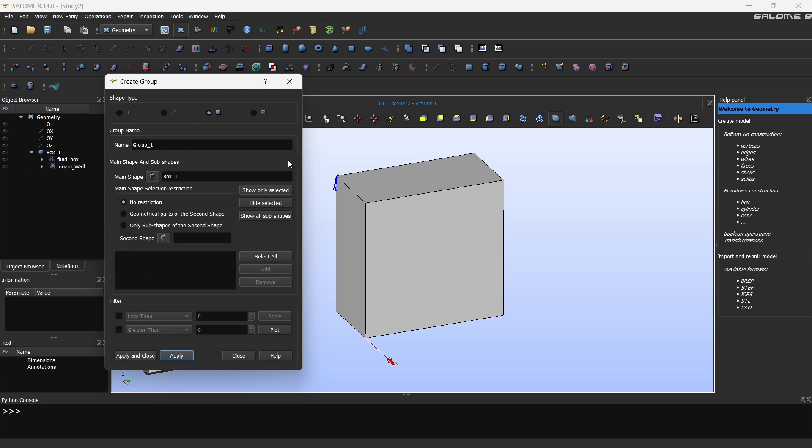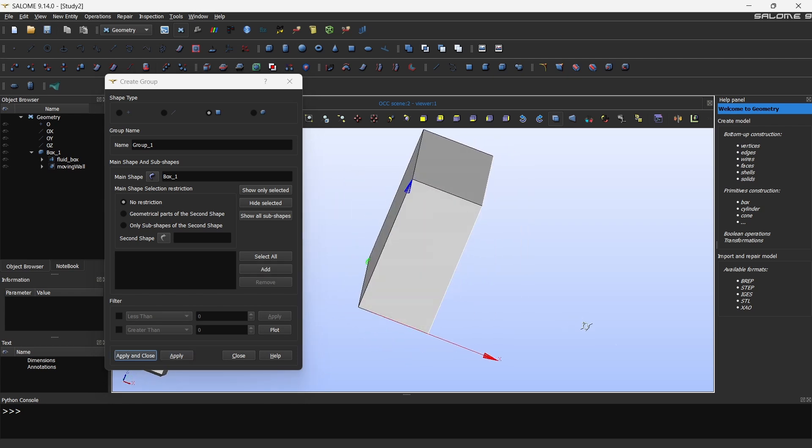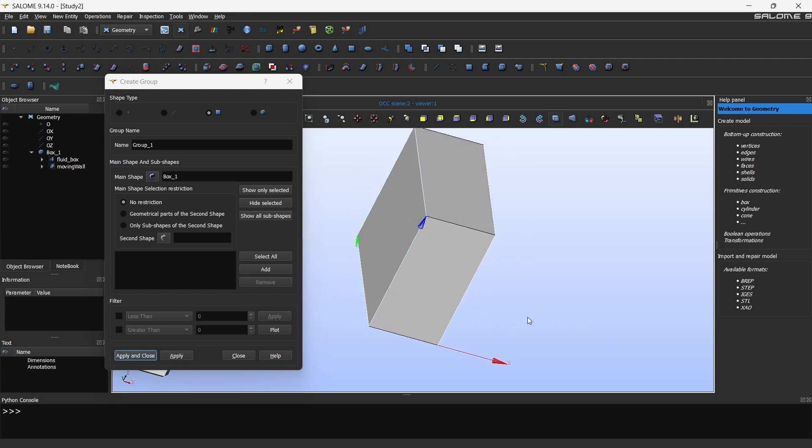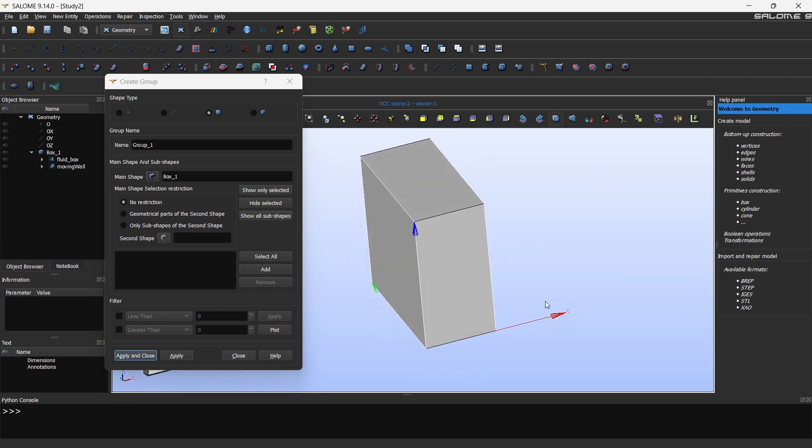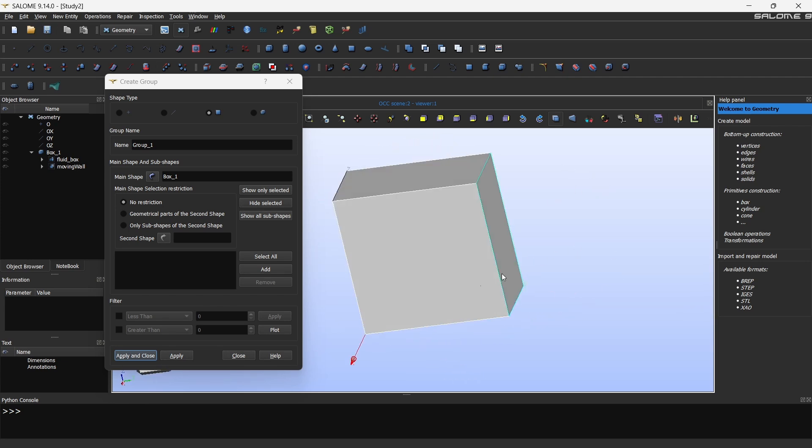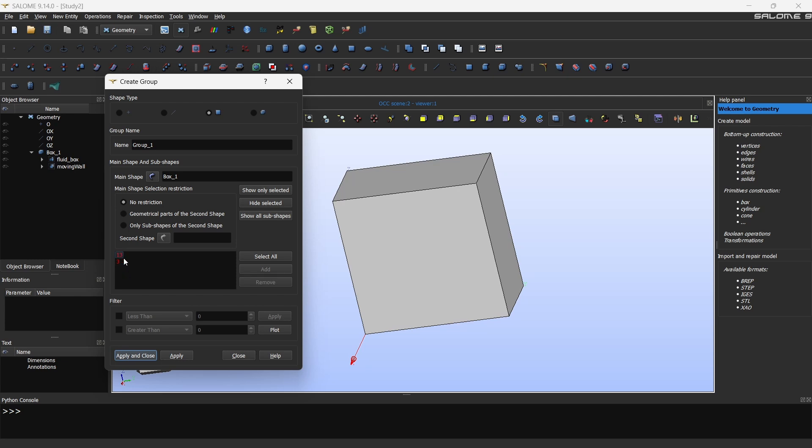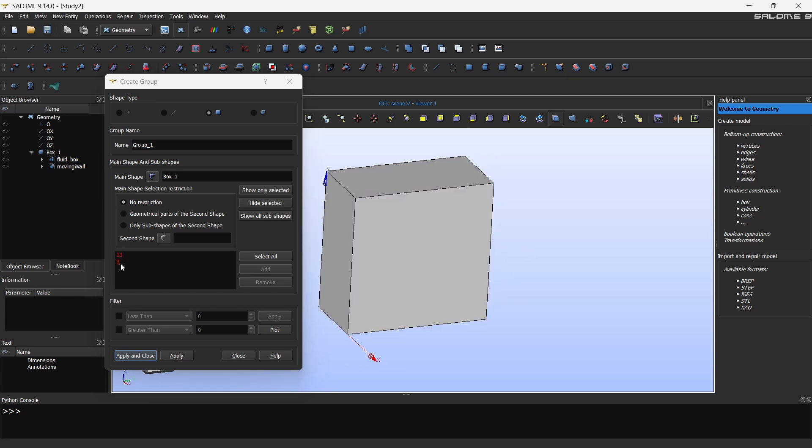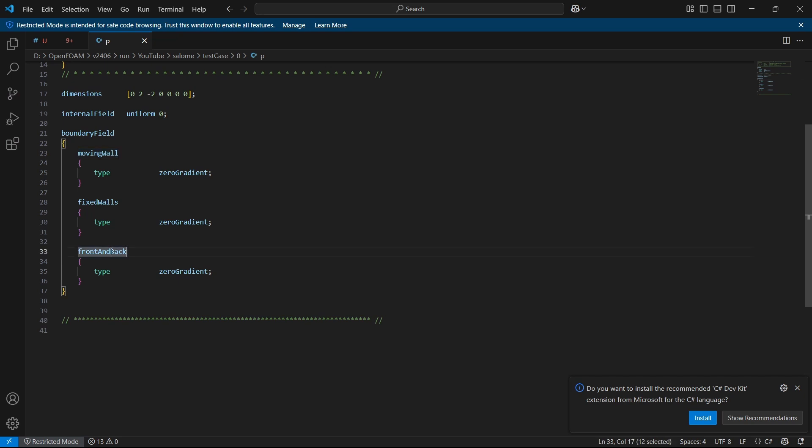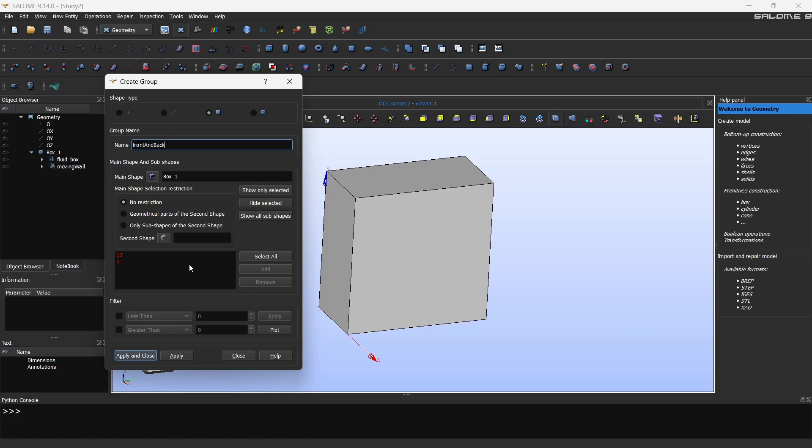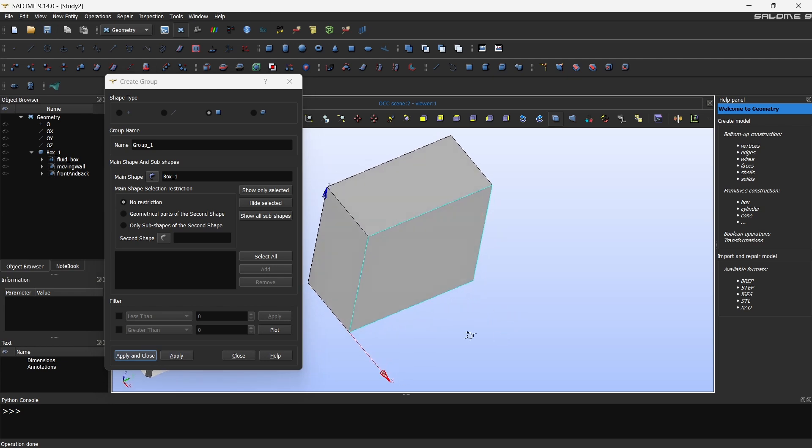Now you can see that we have a moving wall and this is a surface now. The second surface is going to be front and back. Hold your shift button and then select. So you can select multiple faces and then click add. You should be able to see two surfaces here. Don't worry about the numbers, it's automatic. Now name it front and back and then click apply.